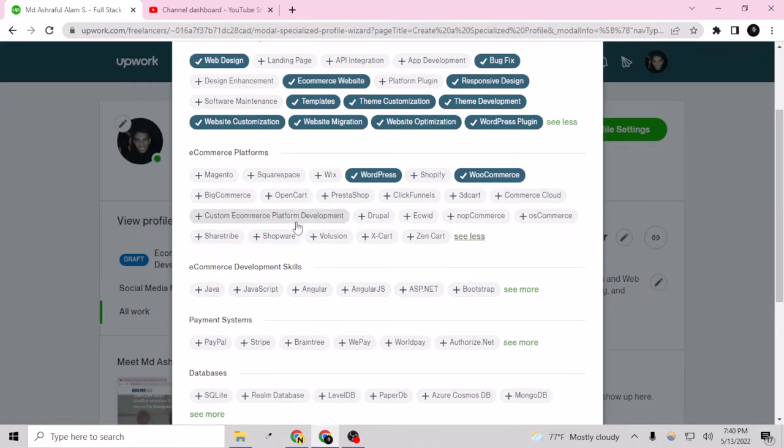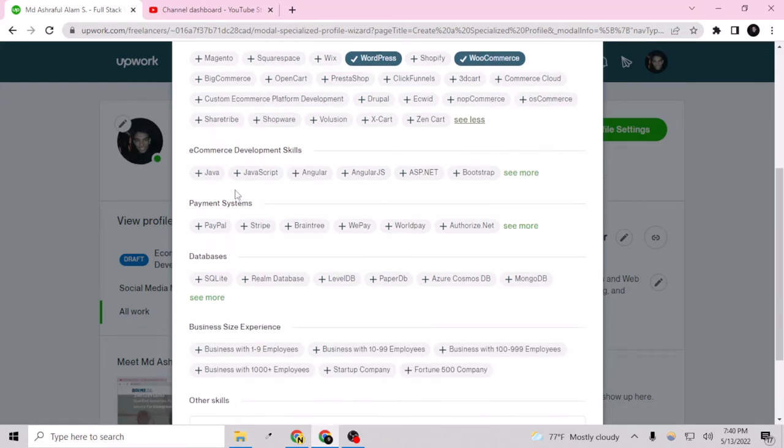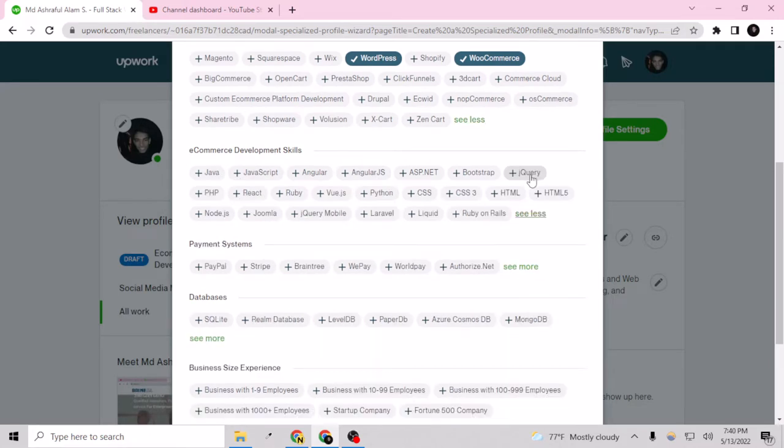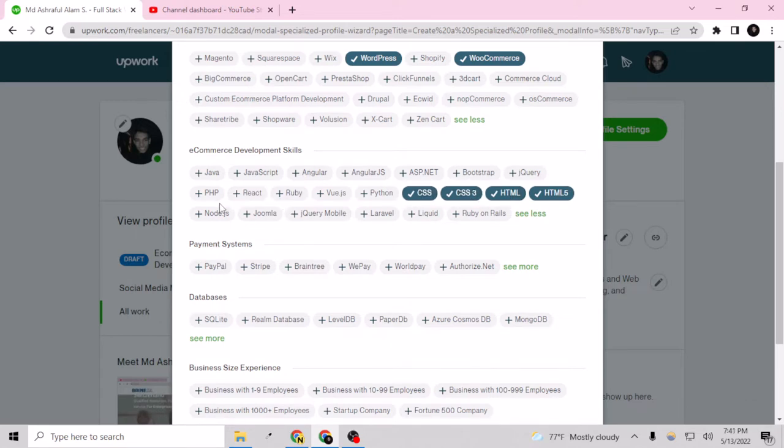So here are the languages - I know HTML, CSS, CSS3, PHP, node.js, bootstrap. Yeah that's all.